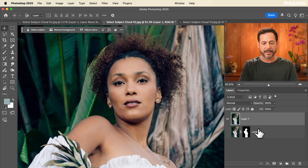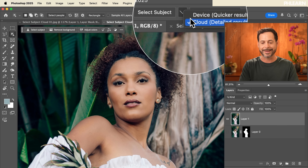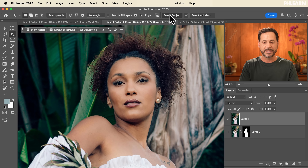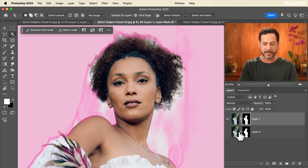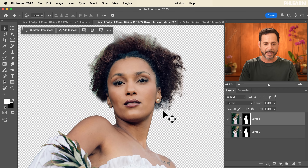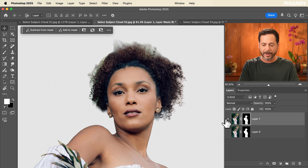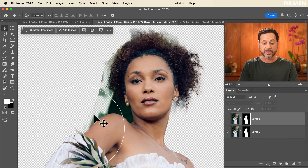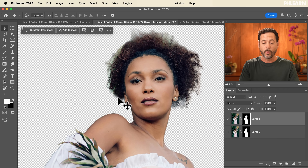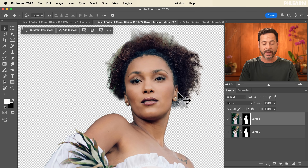So let's load in our second layer, go to the Object Selection tool — boom, cloud processing, yes please. Hit Select Subject and apply a layer mask. It's not 100% perfect right around the hair, but comparing the two it's a lot better. Device processing included a lot of the background; cloud processing is way, way better. We could go in and manually clean that up after the fact.